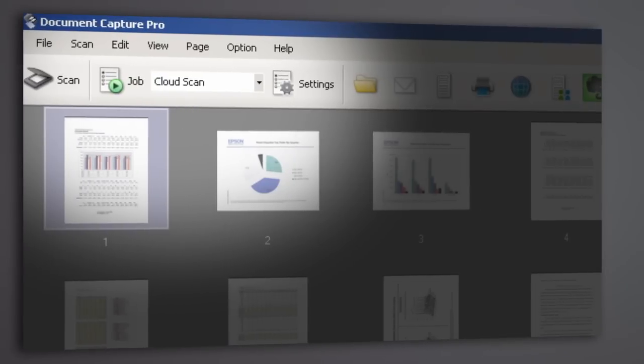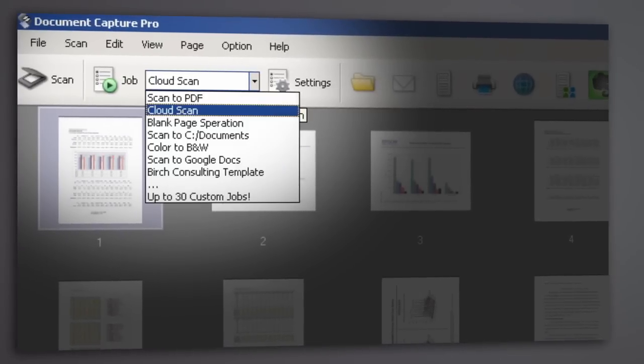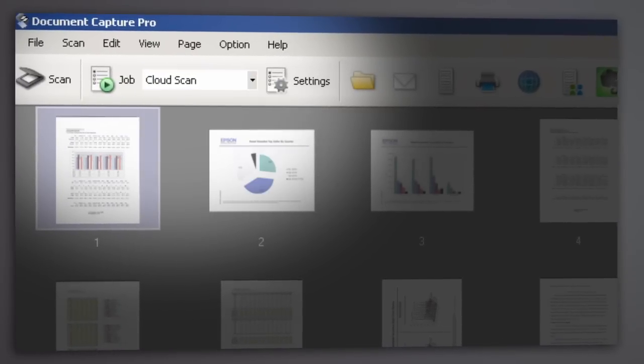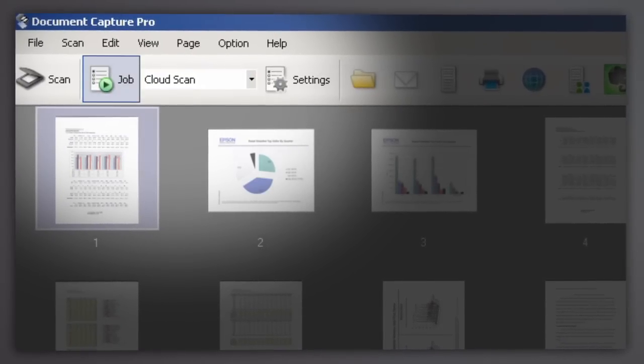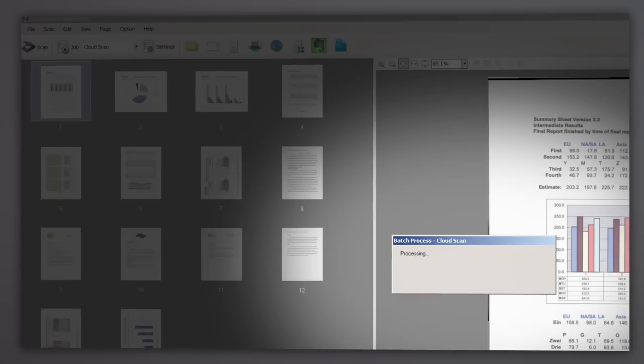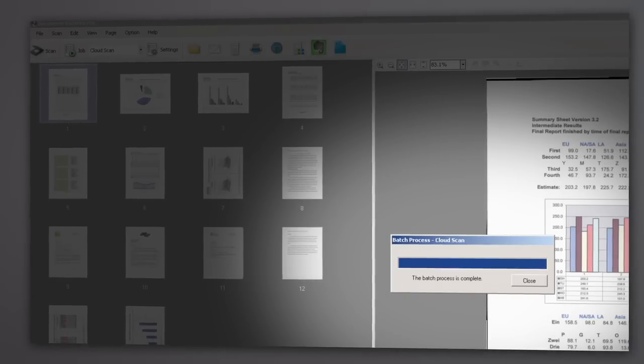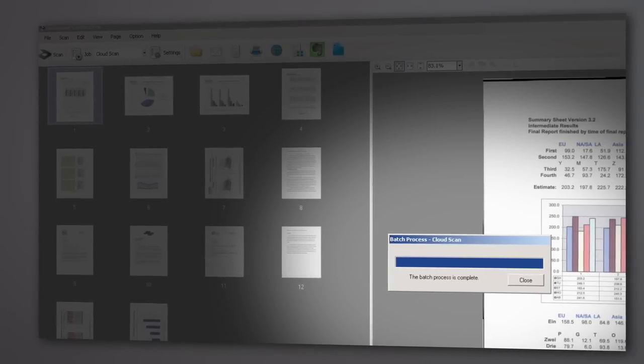Choose your job name in the drop-down menu, and then click the Job button for easy batch processing of your most common scanning tasks.